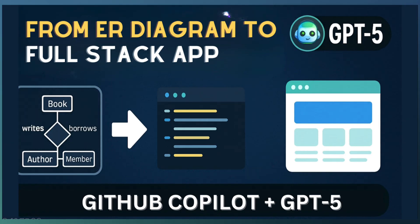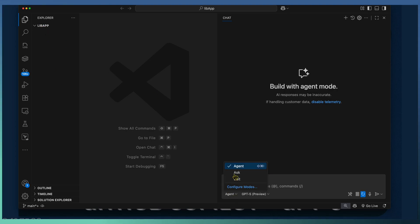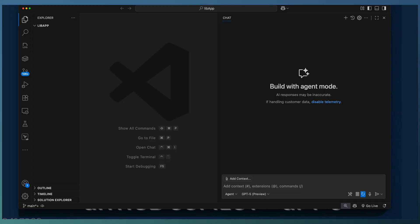Here is our mission. We have got this ER diagram of a library management system. That is it. No code, no project, no frontend. Our plan is to generate a .NET Core Web API from the ER diagram with the help of GitHub Copilot and GPT-5.